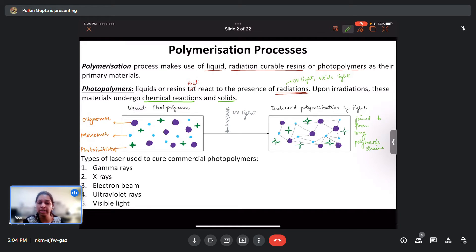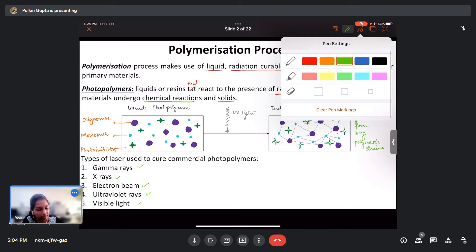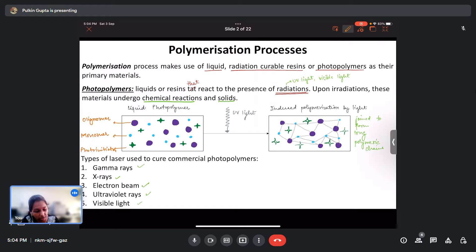We can see that oligomers and monomers have joined to form long polymeric chains. What kind of radiations do these photopolymers require to undergo such a reaction? They can be gamma rays, X-rays, electron beams, ultraviolet rays, or visible light, where UV rays and visible light are the most commonly used radiations.